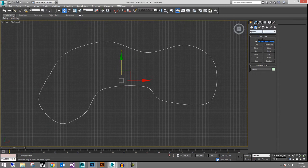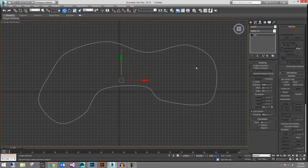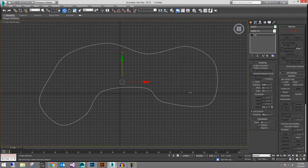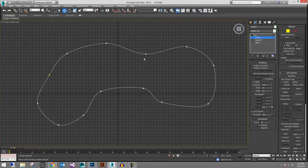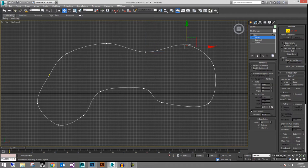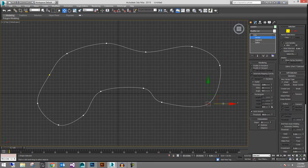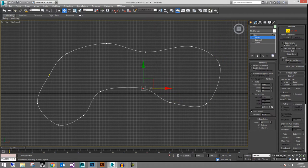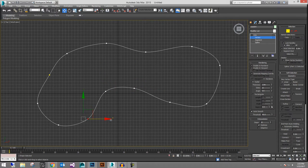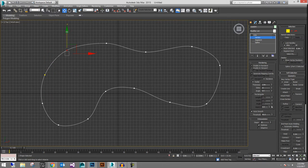We haven't converted it to an editable spline yet, so it's really just a shape at this point. If I hover over my start point and click, it will ask if I want to close it — yes, we want to close it. So I have a shape here for my racetrack with vertices where I clicked and drew. I can grab these and basically tweak them to precisely fit the map or my design.